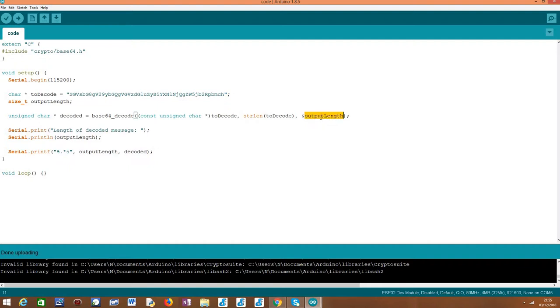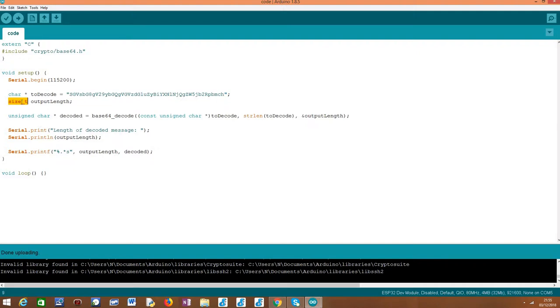Finally, this third parameter is used for us to obtain the length of the plain text message. You need to pass the address of this size_t variable that we declared before, and the function will take care of assigning to it the length of our plain text message.